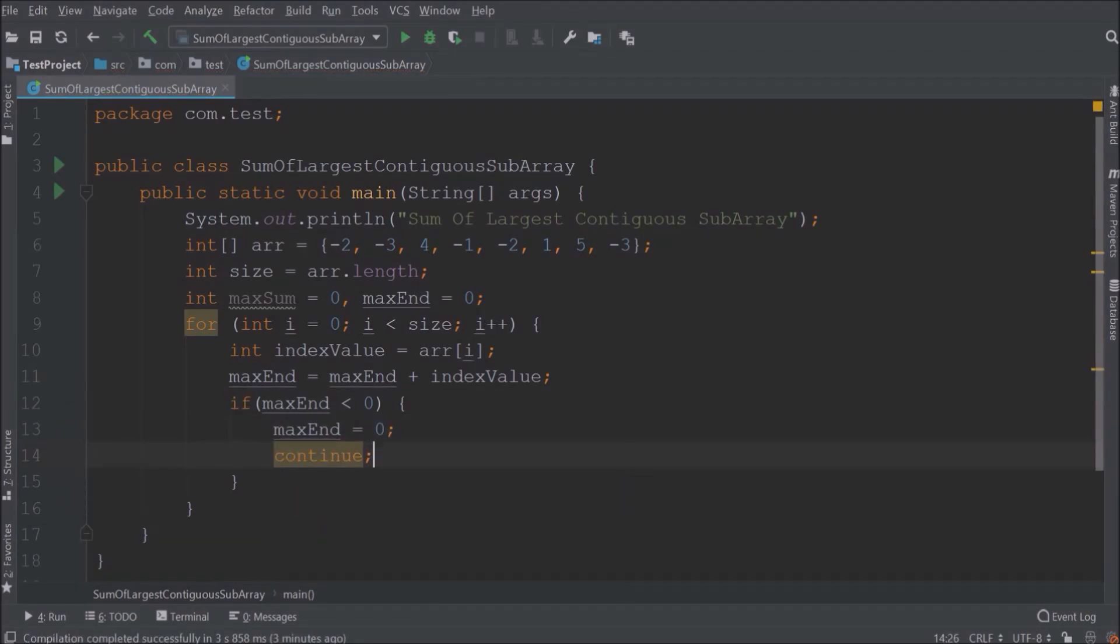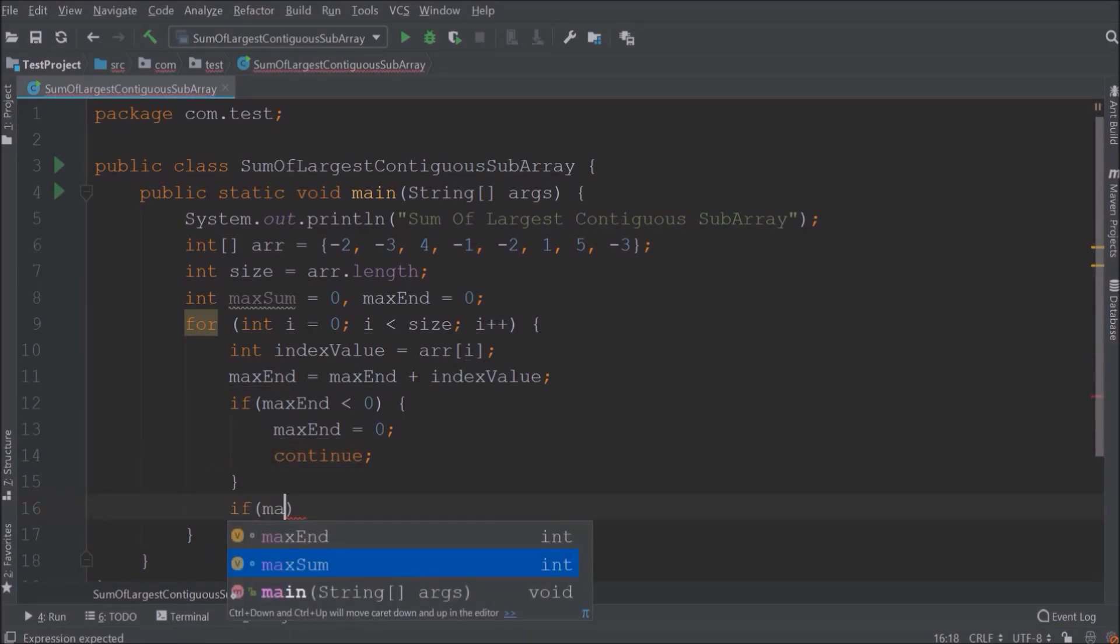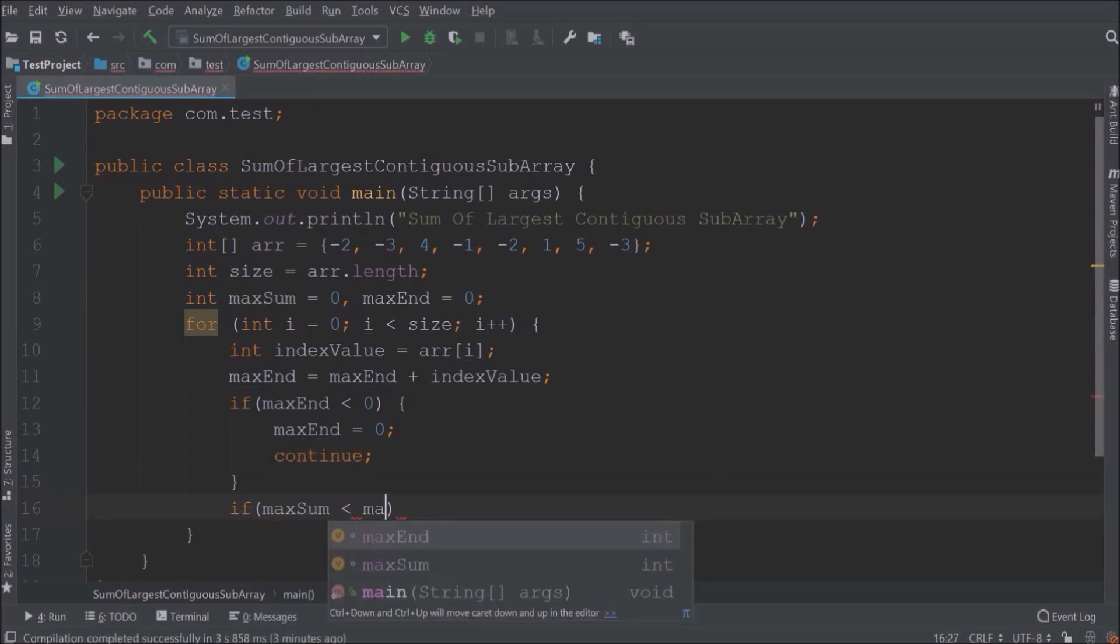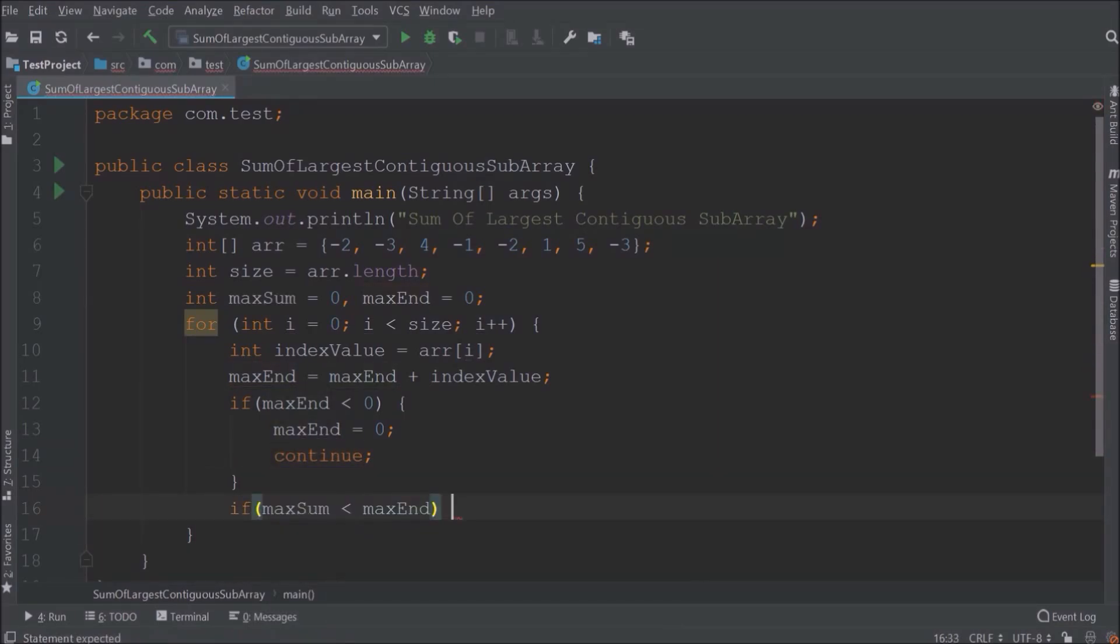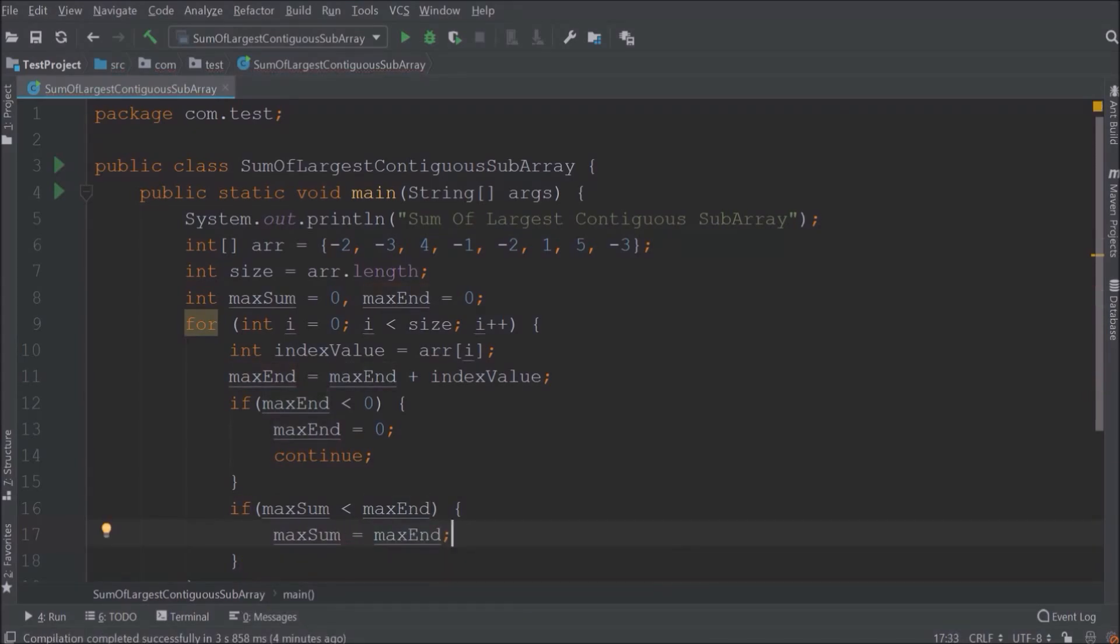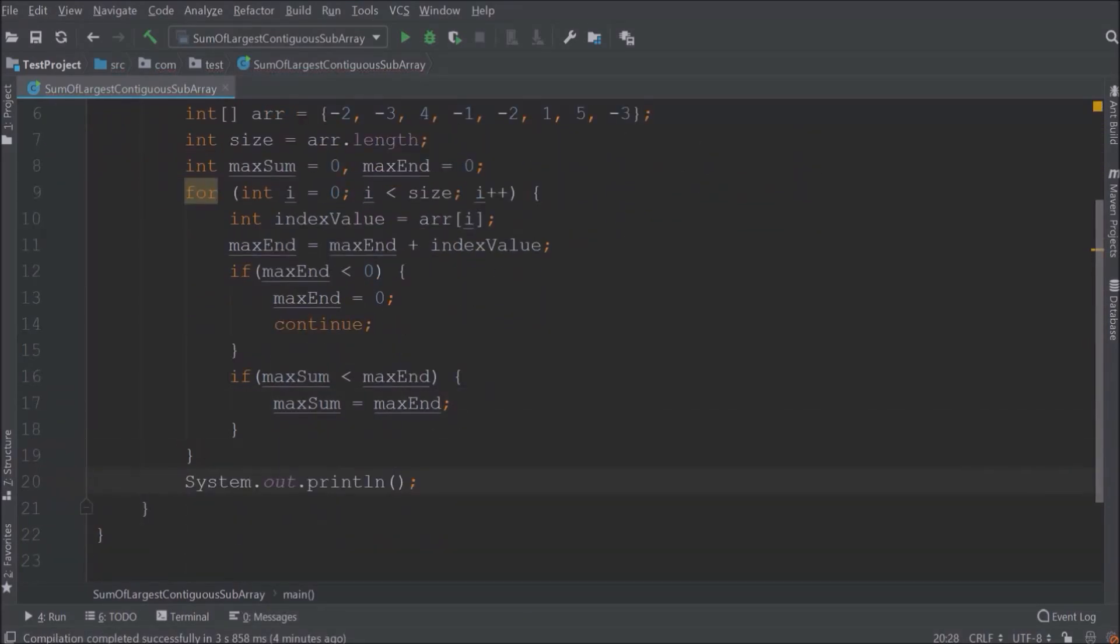I hope till now everything is clear for you. Now let's add one more condition like if max sum value is less than the max end, then assign max end value to the max sum. And that's it. At the end print the max sum value.